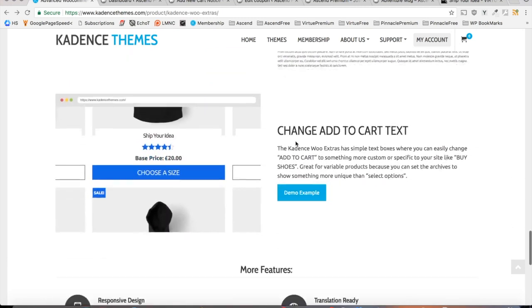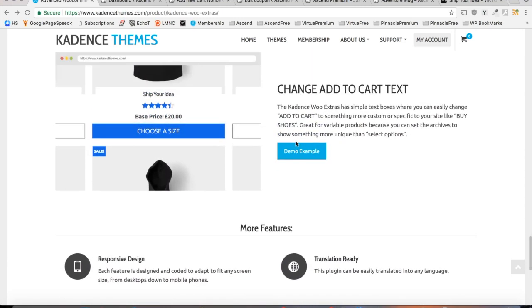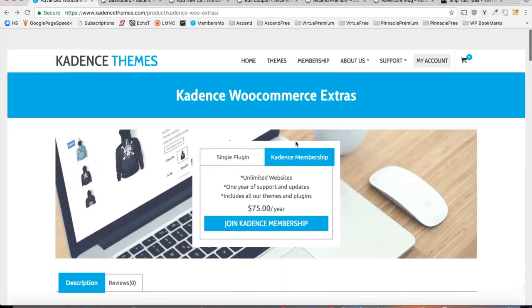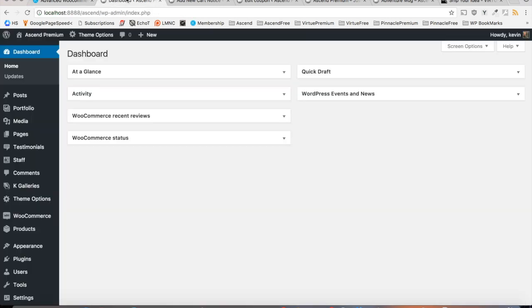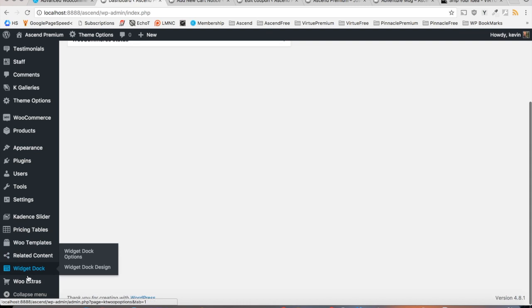Ben put a lot of really hard work into it and it's well thought out and easy to configure. So without further ado, let's navigate to our admin area and get started with WooExtras. Now I'm going to assume that you've already activated and installed the plugin, won't cover that in this video.